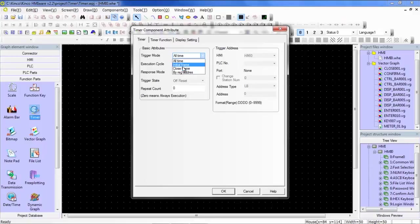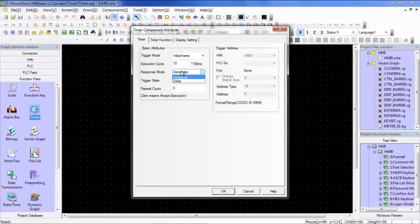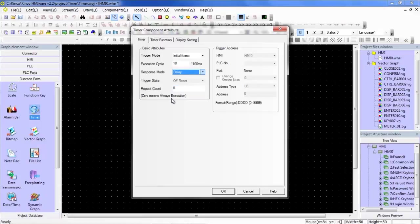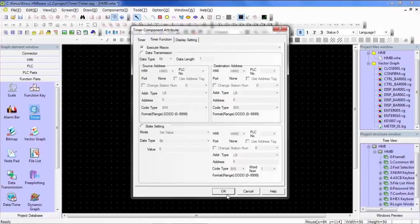So for this demo, we're going to do Initial Frame. So when this frame opens, the timer should begin executing. So I'm going to set the Execution Cycle to 1 second, the Response Mode to delay, the Repeat Count to 0. So 0 means it's always executing. So it'll continually execute, execute, execute. And over here, we're going to execute a macro, which we have yet to create. So let's go ahead and do that right now. So select OK, and then we'll come back to this to tie the macro.